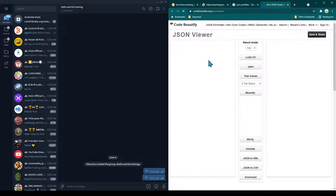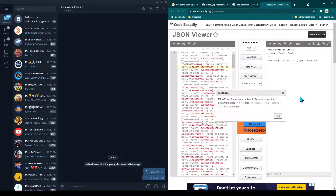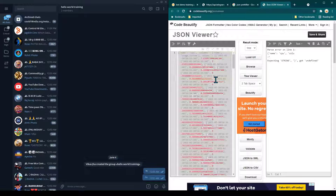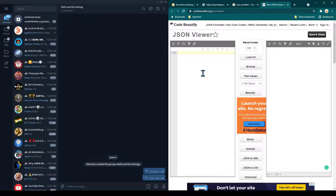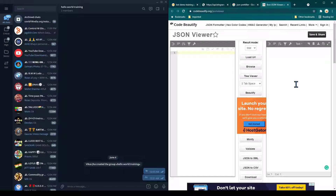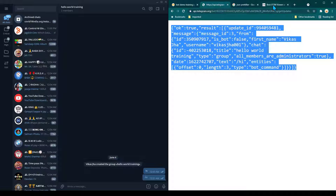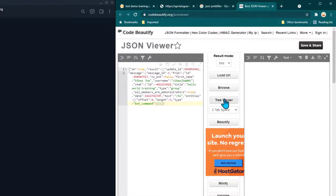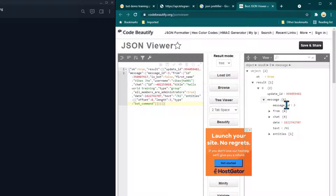The JSON prettifier gives us an interface where on the left hand side I need to paste the JSON, and on the right hand side it will prettify it and show us the result. I'm going to copy all the messages we received, paste them here, click on Tree Viewer, and you can see on the right hand side it has prettified the JSON.